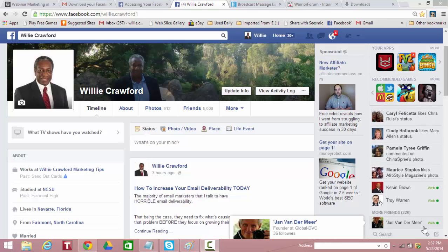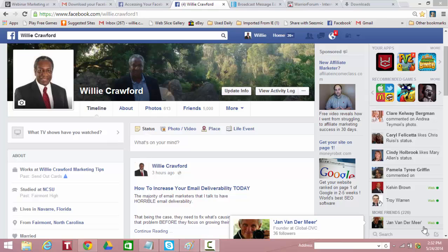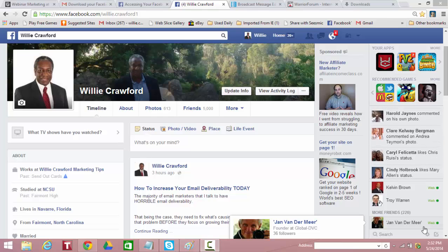Hi, it's Willie Crawford here. I wanted to show you several things today. One is I want to show you how much information Facebook actually collects on you. And secondly, I'd like to show you how to download a backup copy of what's in your Facebook profile.